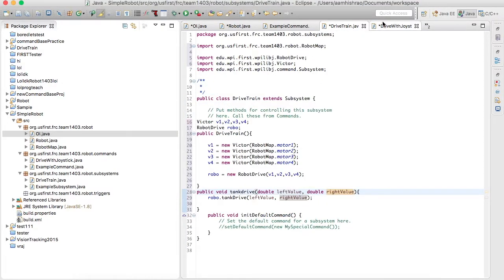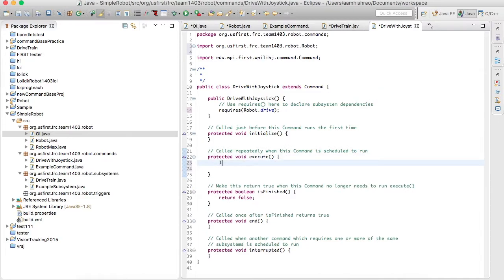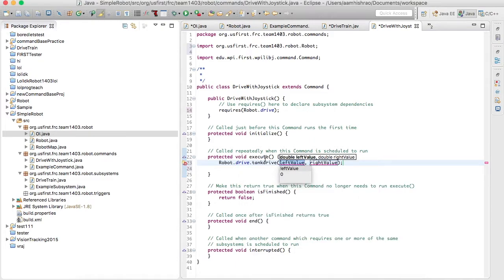Now let's go back to execute. Let's make it so that robot.drive.tankDrive is called — this goes back to the drivetrain subsystem with values from the OI. This is kind of like linking the glue between the OI and the drivetrain. If you want to be lazy about it, you could take the value directly from the joystick, but that kind of eliminates the need for the command.